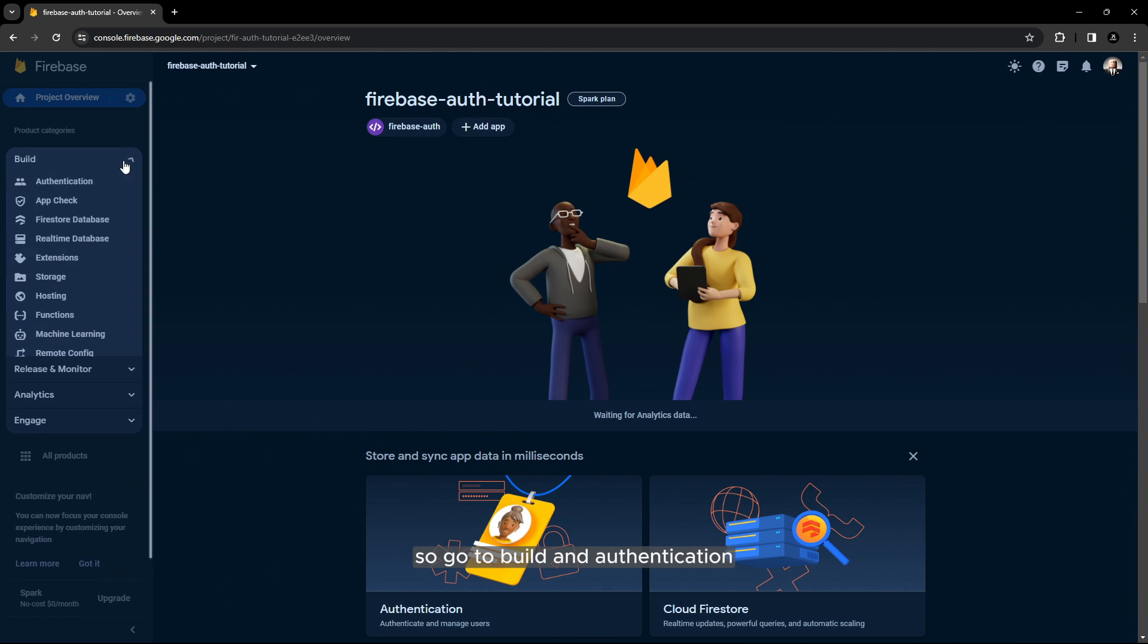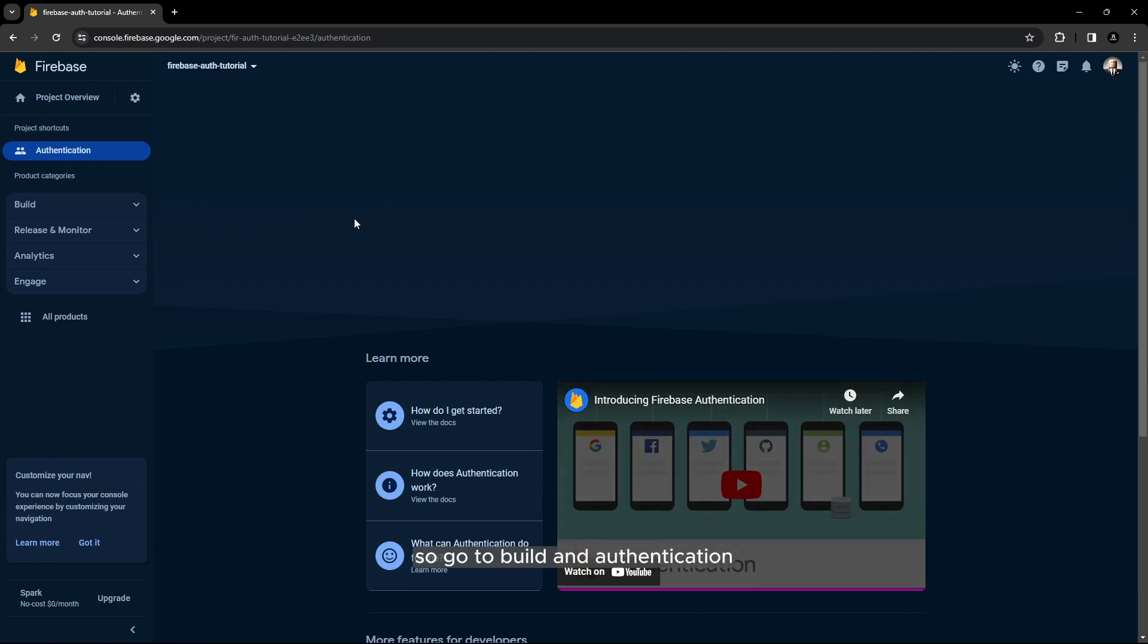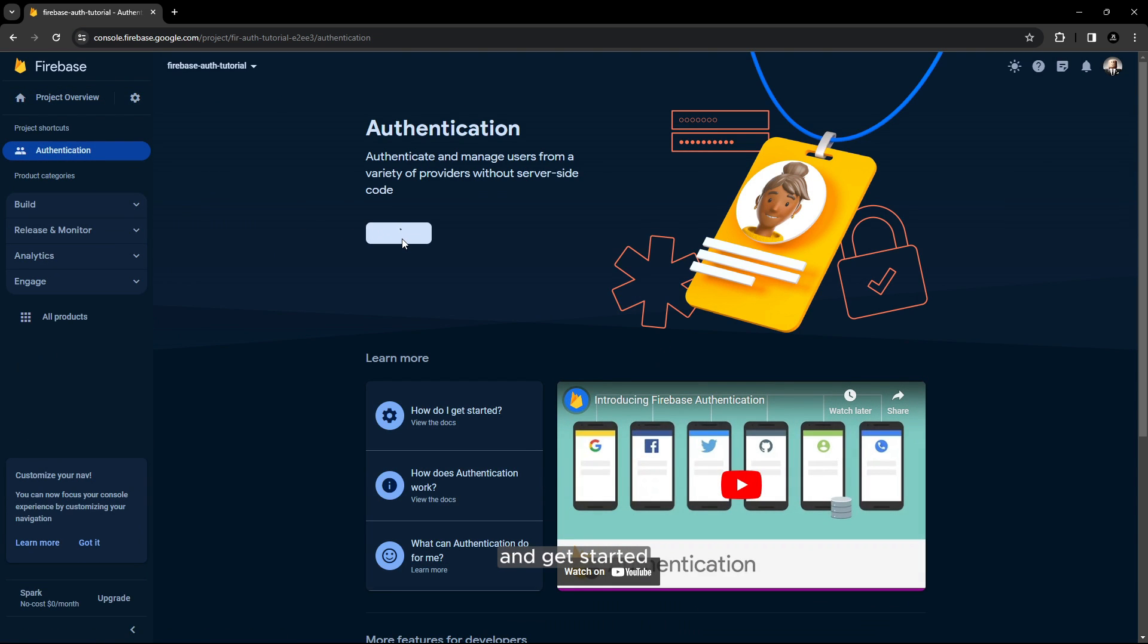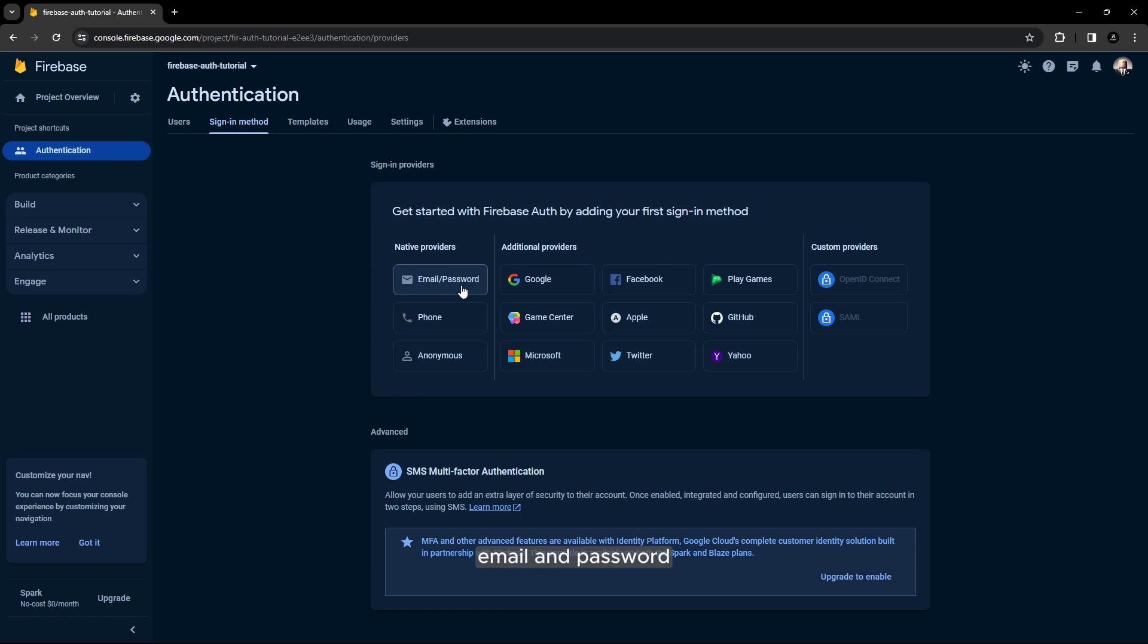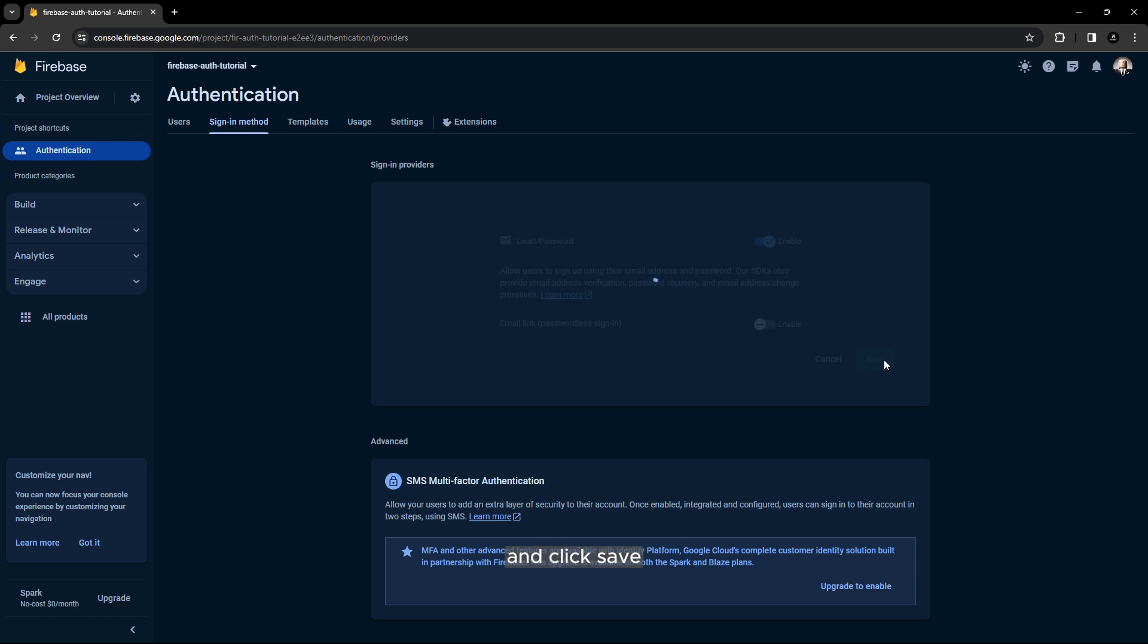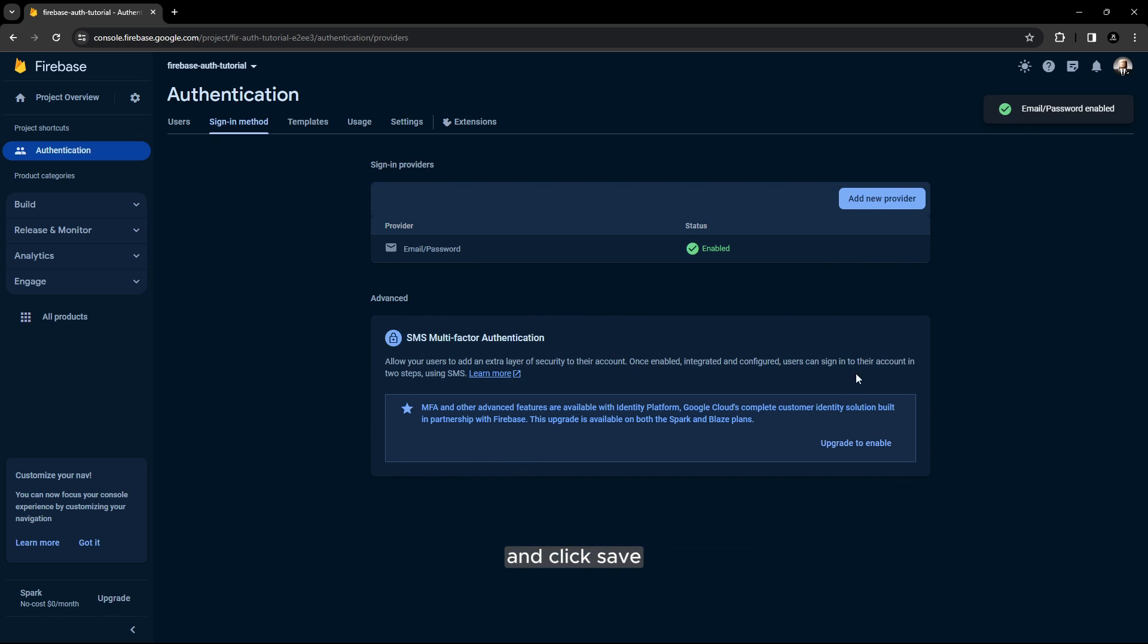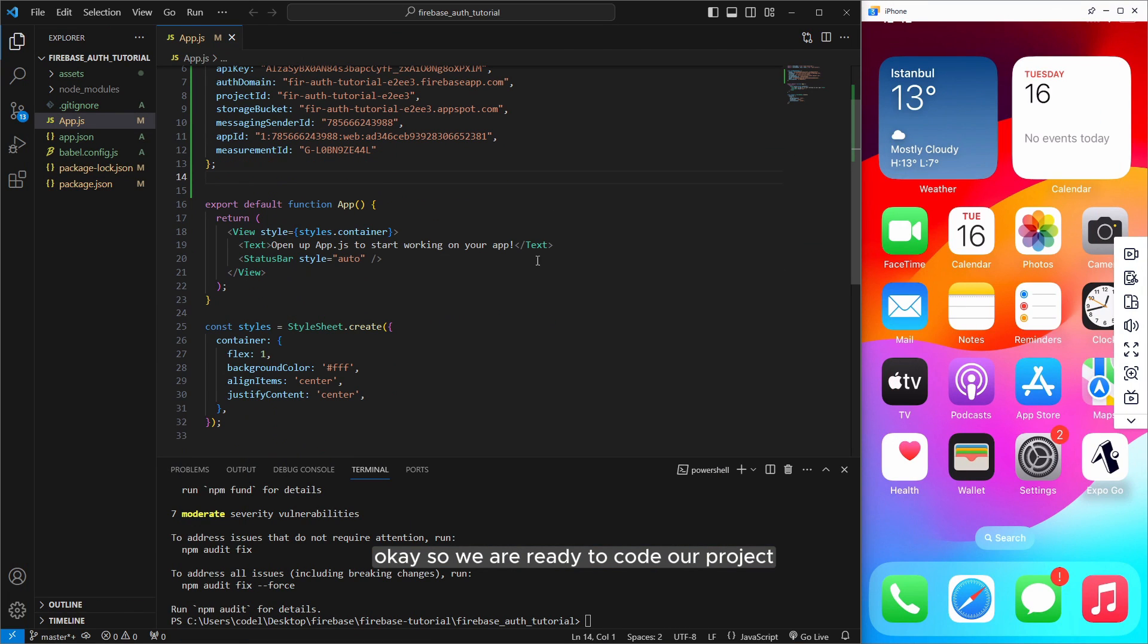So go to build and authentication and get started. For this video I will just show you how to login with email and password. So click on email and password and enable it and click save. Okay so we are ready to code our project.